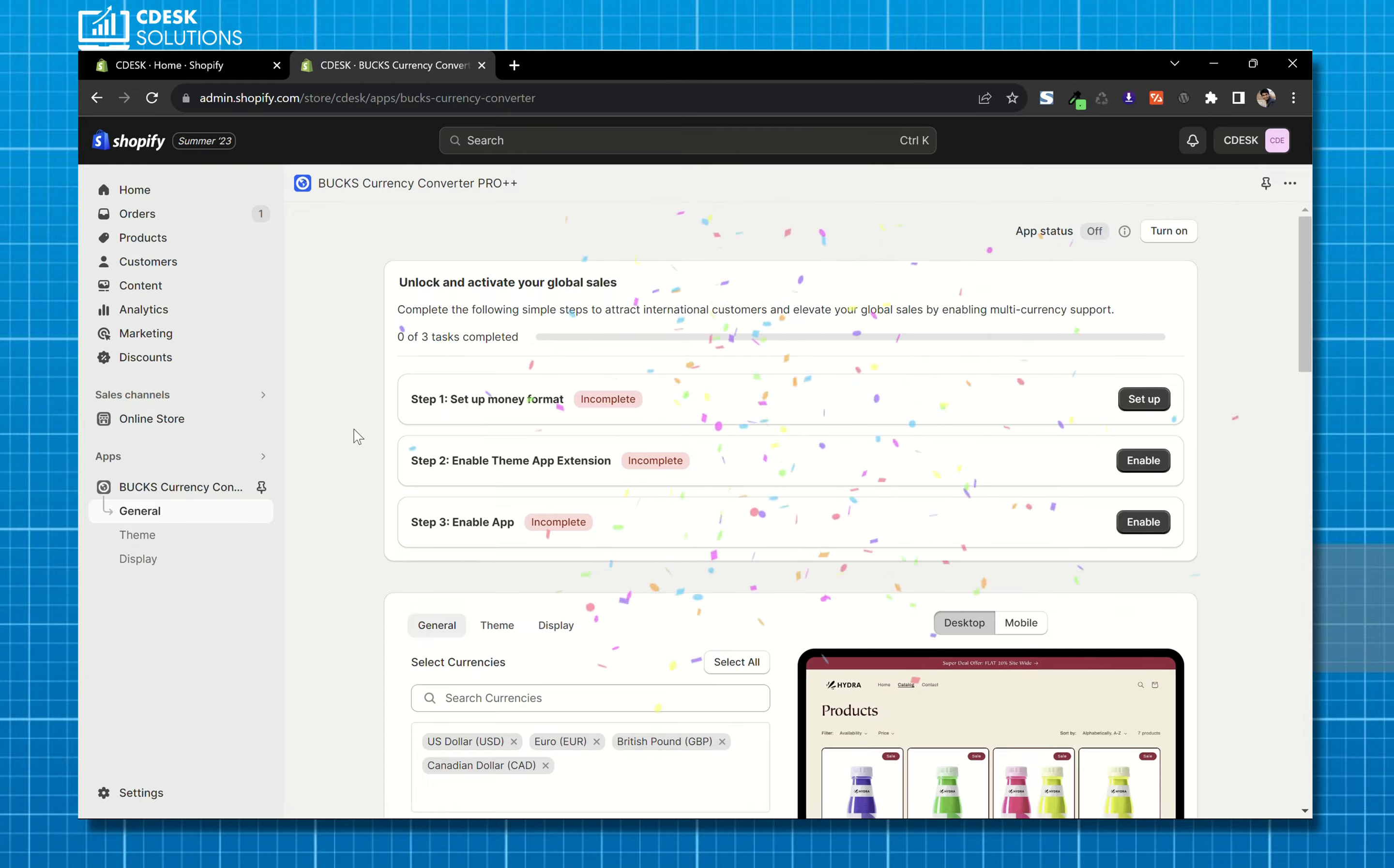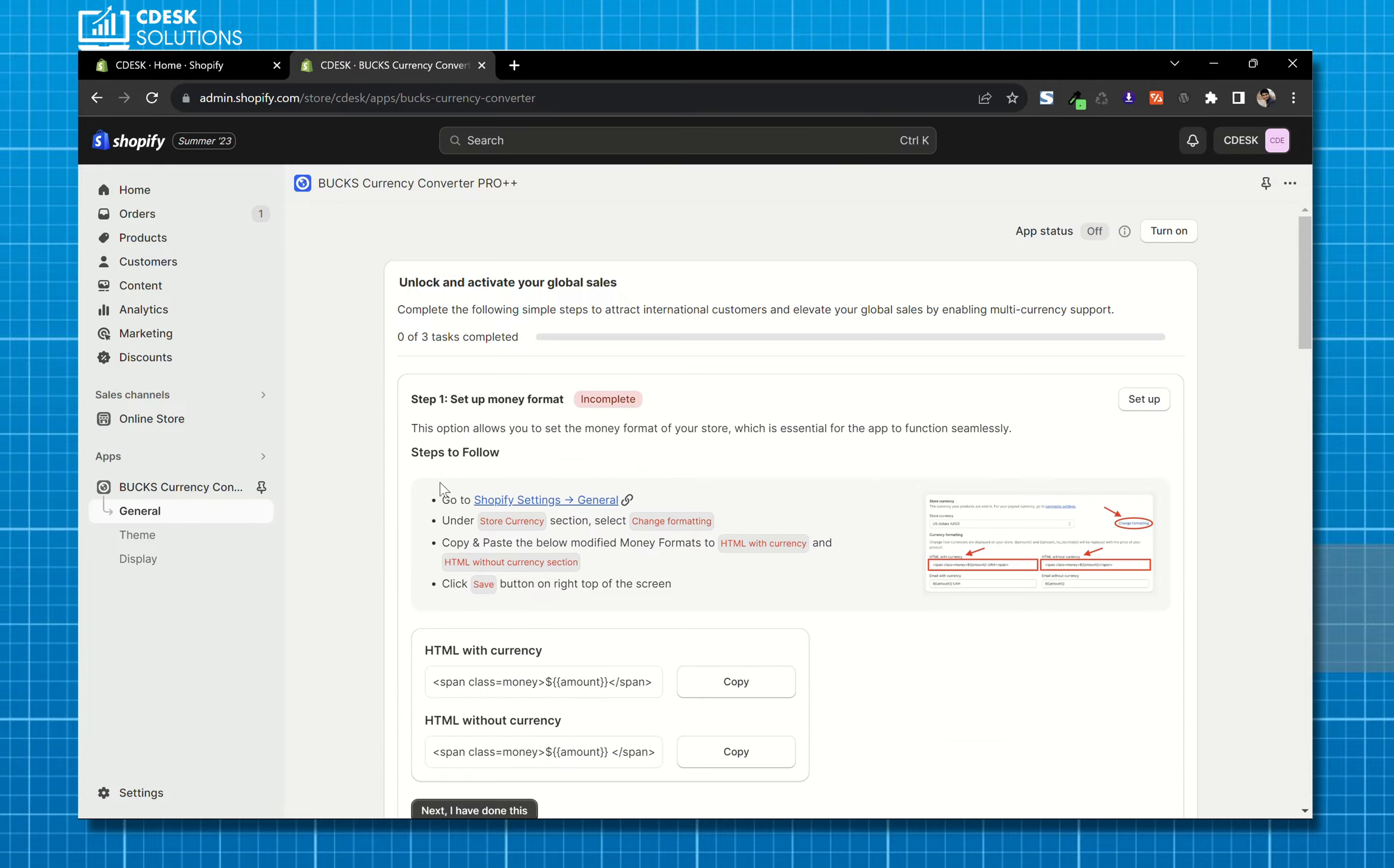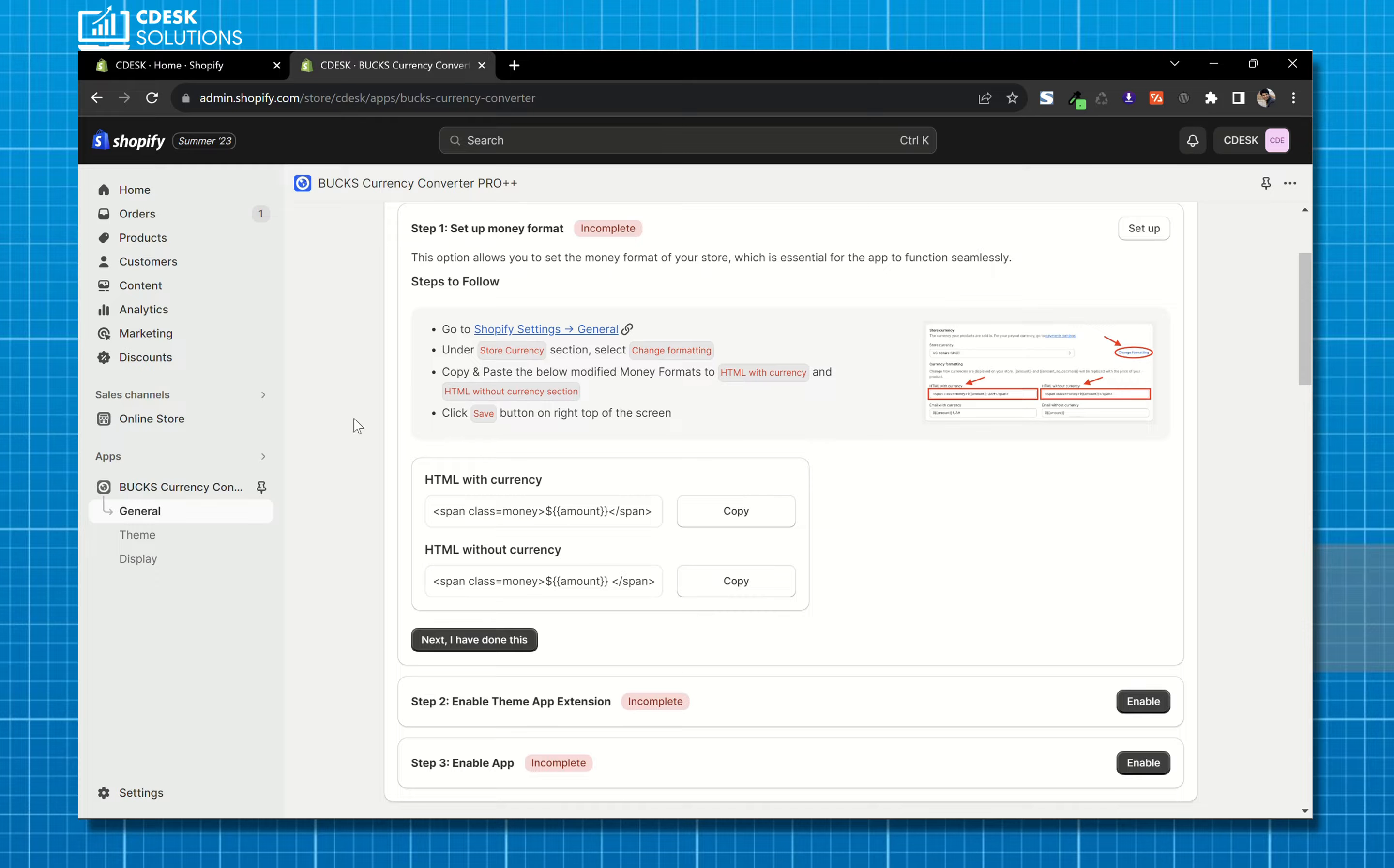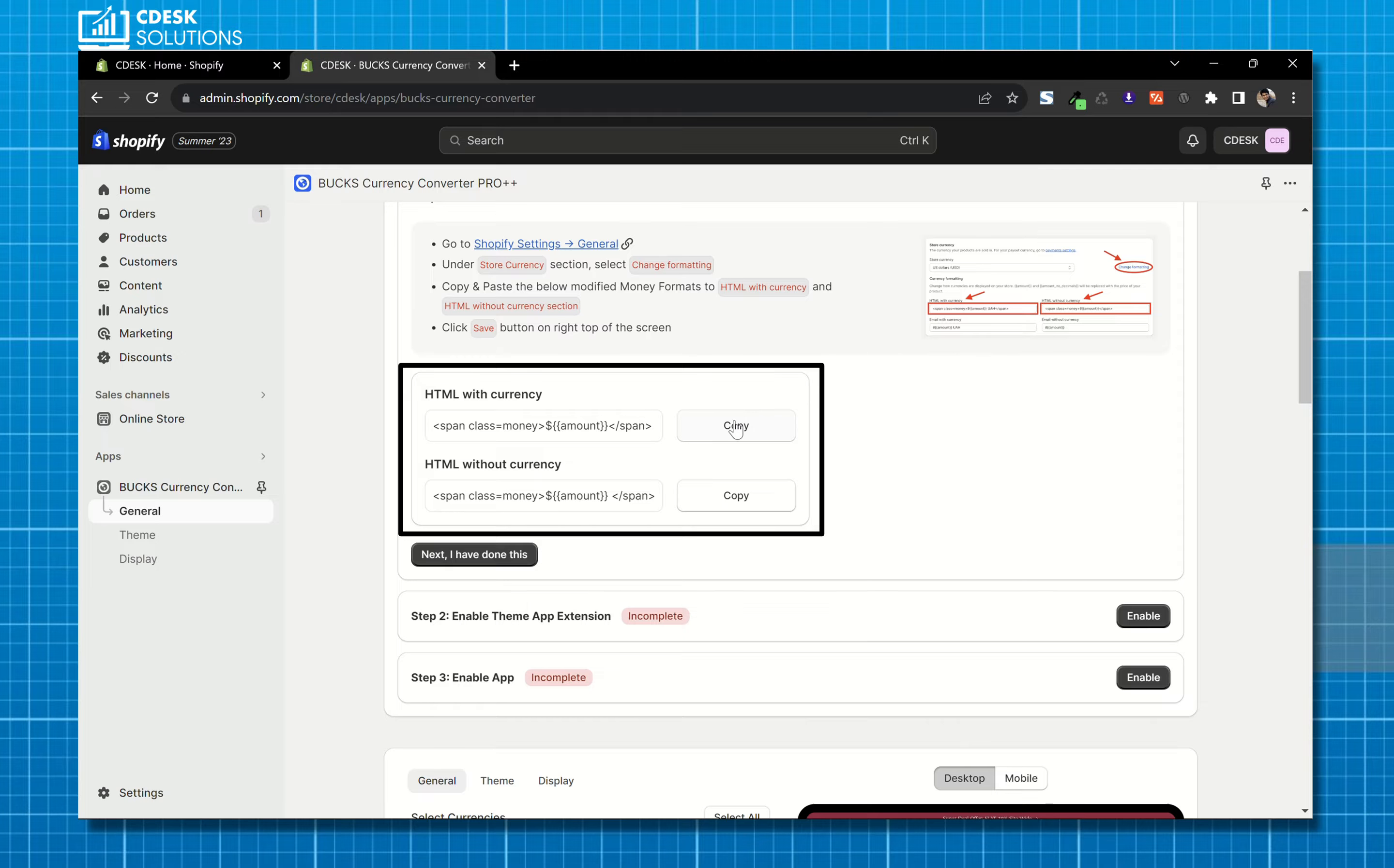Now we have to set up the app. So step 1, set up money format, so we have to add this currency formatting in our store.